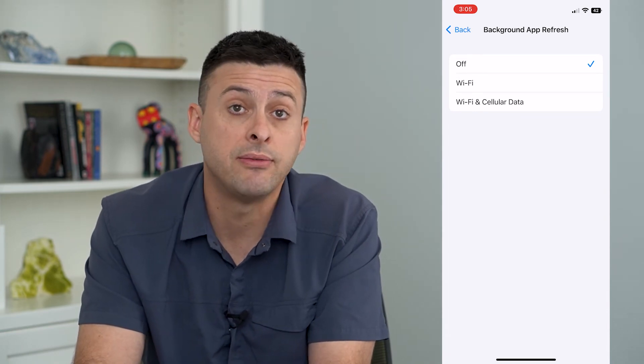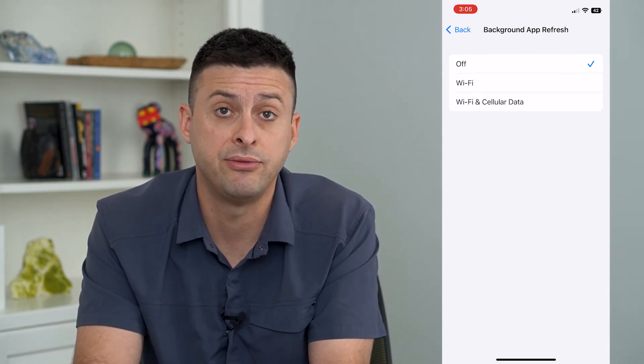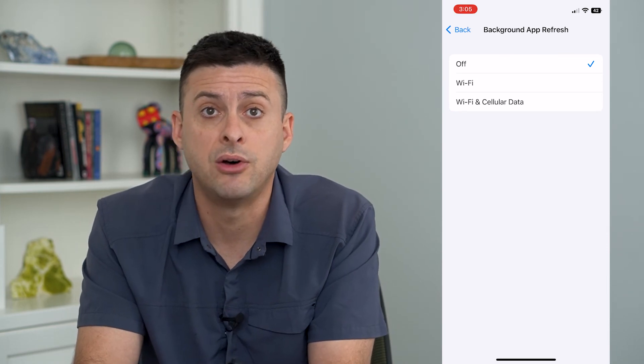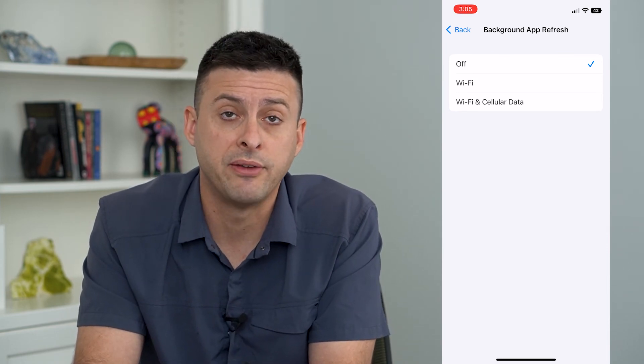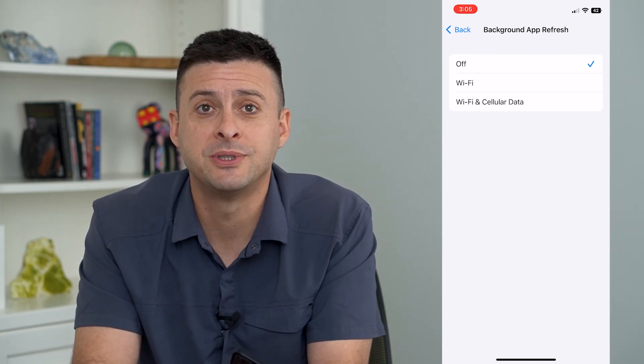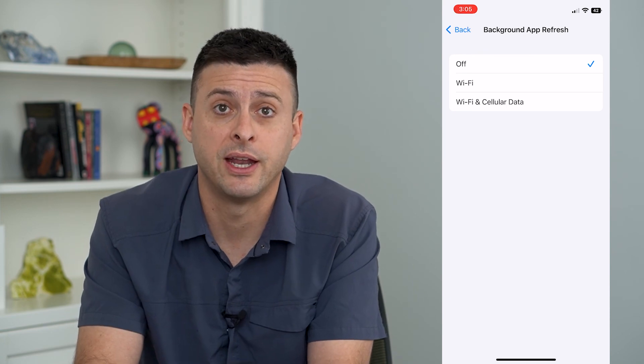This will help to save your battery life and save your data whether you're on a cell or Wi-Fi network. Hope this helps. Thanks for your time today and I'll see you on the next one.